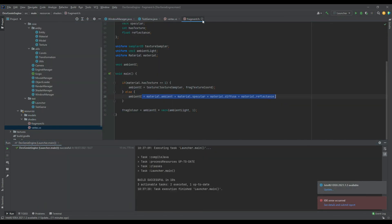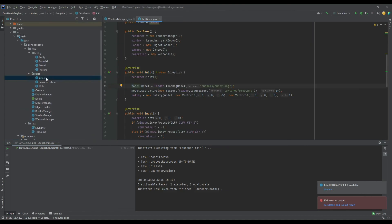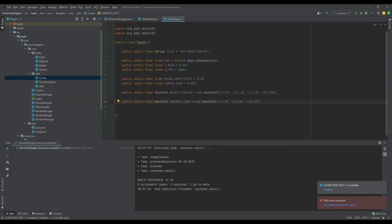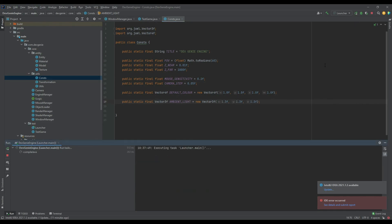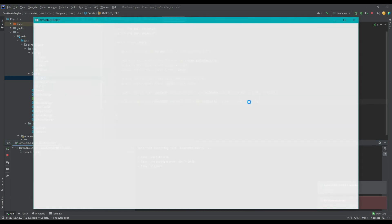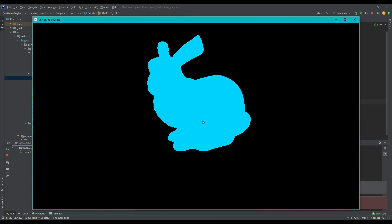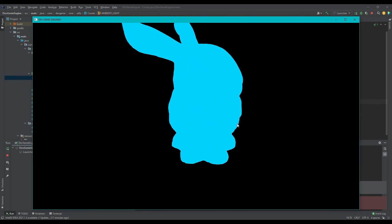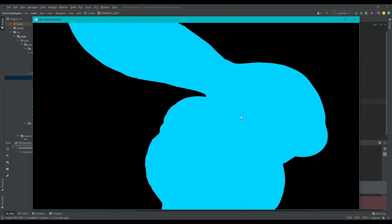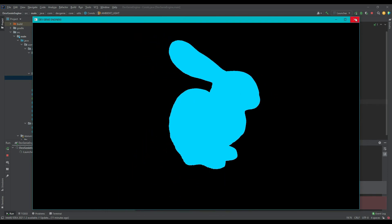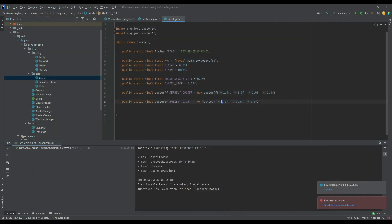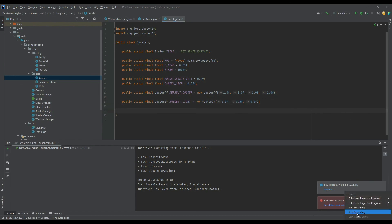I'm going back into the constants to increase the ambient light to 1.3f, 1.3f, 1.3f, just so it's obvious on the recording that ambient light is now present. You can see the ambient light is there, and inside of the model we are now culling the back face. Thanks very much for watching everyone — next week we'll be looking at directional light, but as always if you have any questions please leave them in the comments below.